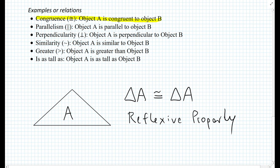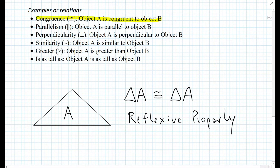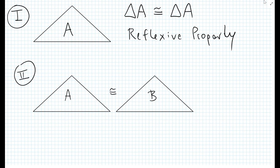The reflexive property states that every object is congruent to itself. For example, I am as tall as myself. Or a line could be parallel to itself — there's something to think about there. Maybe not everything is satisfied by the reflexive property. So let's take that a step further.